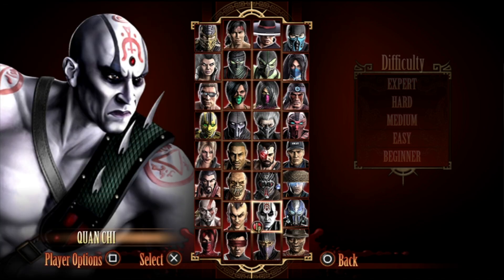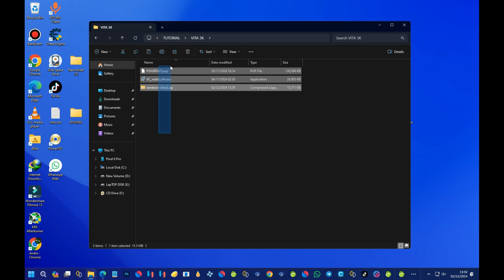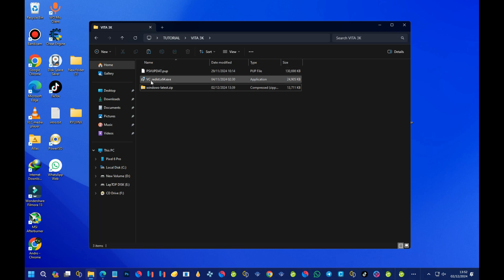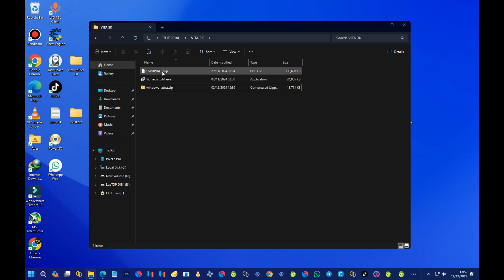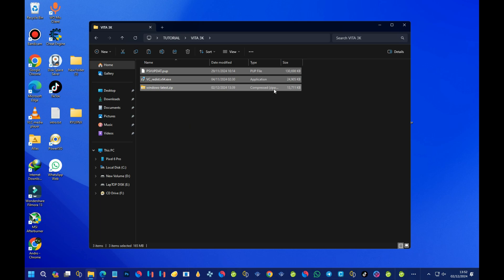Now let's jump into the installation process. You are going to need three files before you can use the Vita3K emulator. We have the PSV updates file, Visual C++ redistributable, and Windows latest. This one is the emulator, this one is the PS Vita firmware, and this one is the Microsoft Visual C++ redistributable. You need all three files before you'll be able to run the emulator.